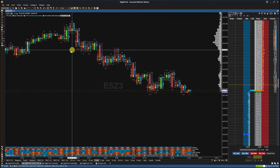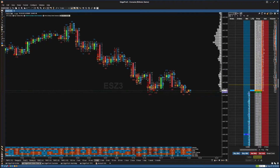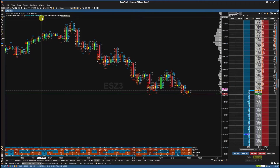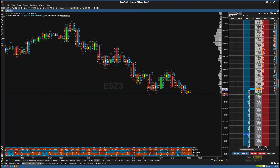If you would like to adjust the settings for your large trade indicator or any other study on your chart, simply select the settings cogwheel next to that indicator and adjust your settings as needed.